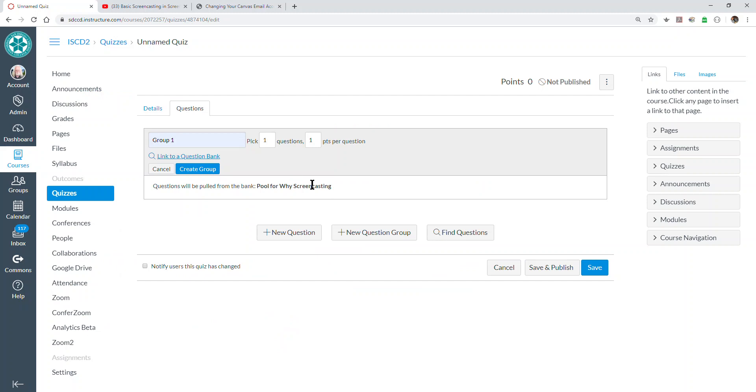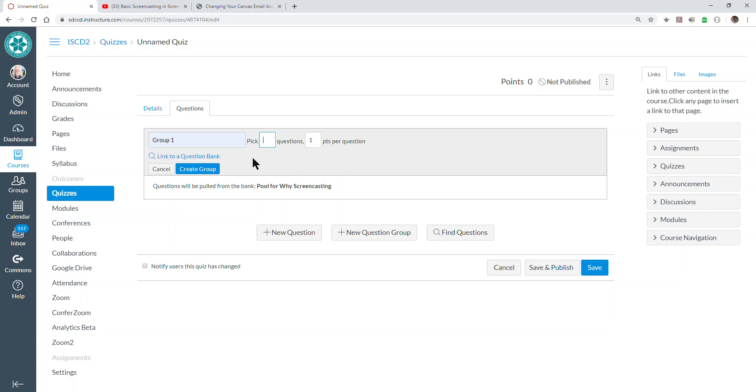So now, Canvas is going to pull from that question bank and it's going to pick the number of questions for each student that we tell it to. There were seven questions in there, so I could do three or four of them. We certainly don't want to select them all or there'd be no point in making a question group and having Canvas select questions at random. Otherwise, everybody's going to get the same questions.